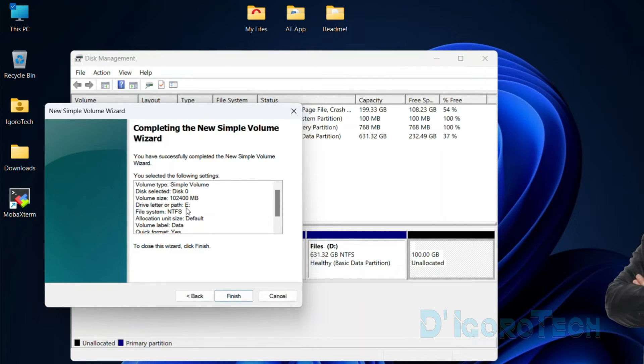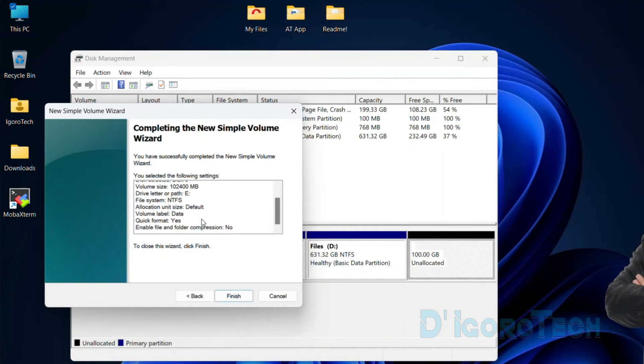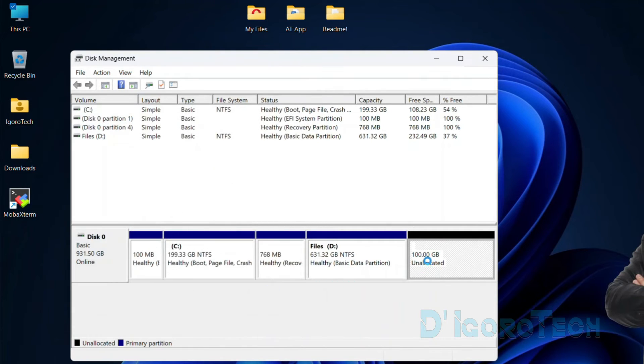You can review the following settings. You can go back if you want to change or you missed something. Or else, click finish to proceed.